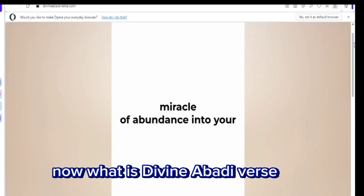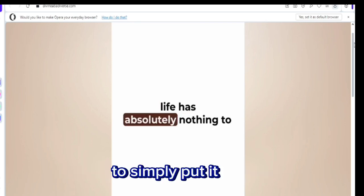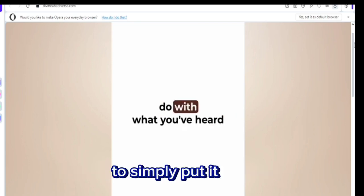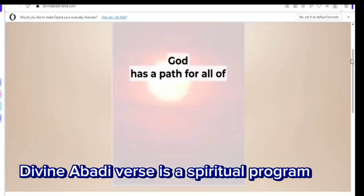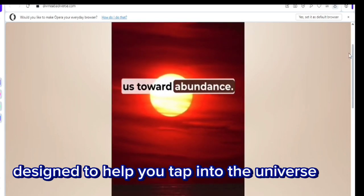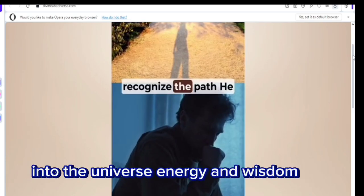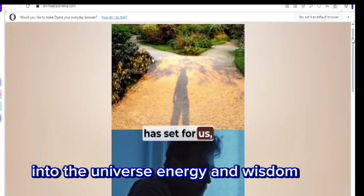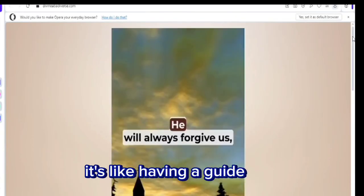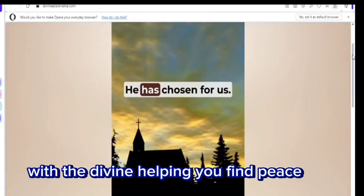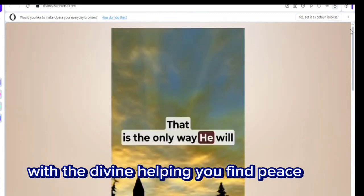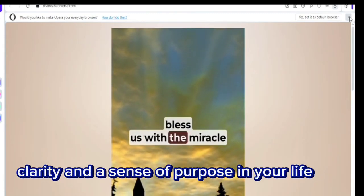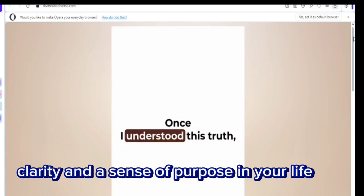Now, what is Divine Abadiverse? To simply put it, Divine Abadiverse is a spiritual program designed to help you tap into the universe's energy and wisdom. It's like having a guide who shows you how to connect with the divine, helping you find peace, clarity, and a sense of purpose in your life.